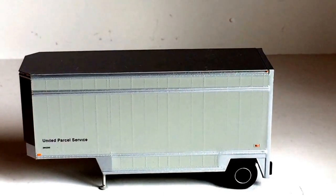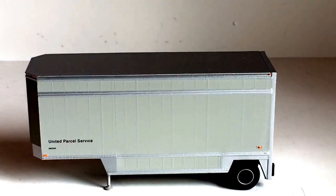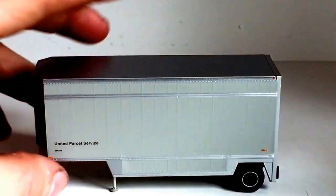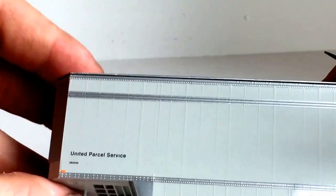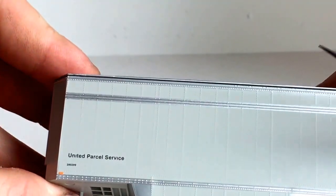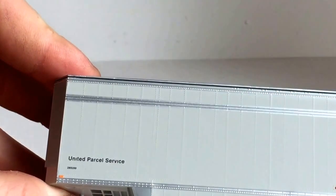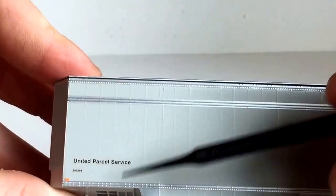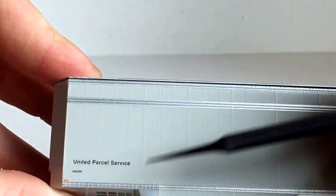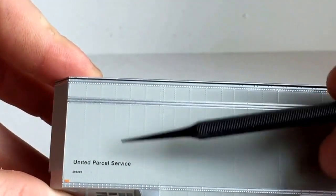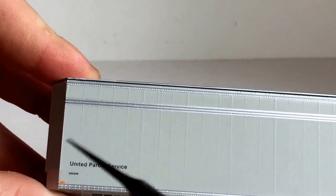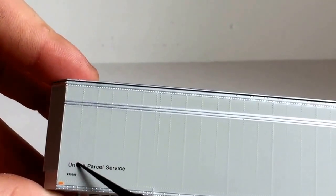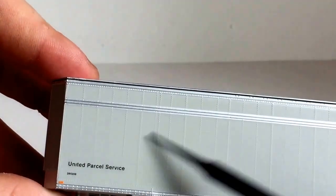This is before UPS started putting the shield logo right here on the trailer. So now you just, it just says United Parcel Service, there's no shield or anything.